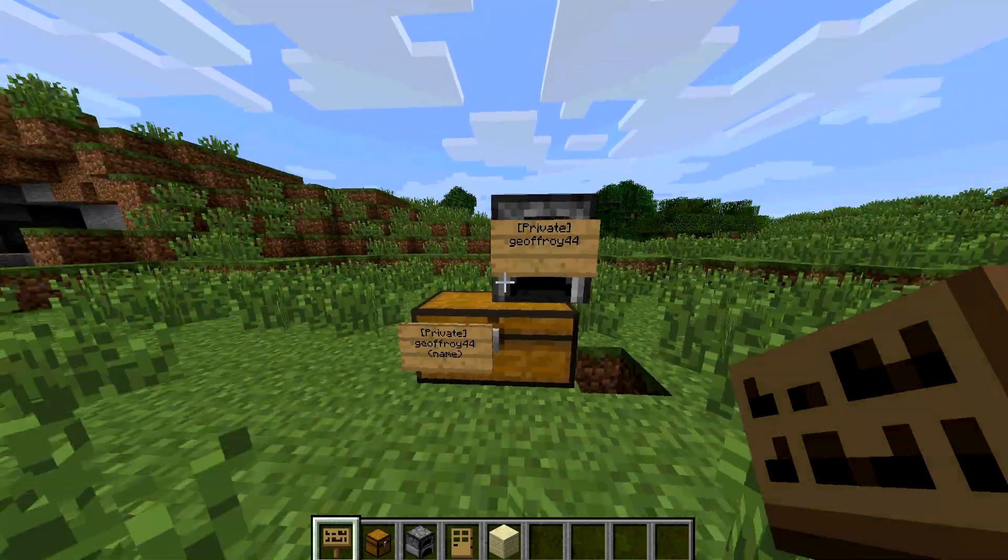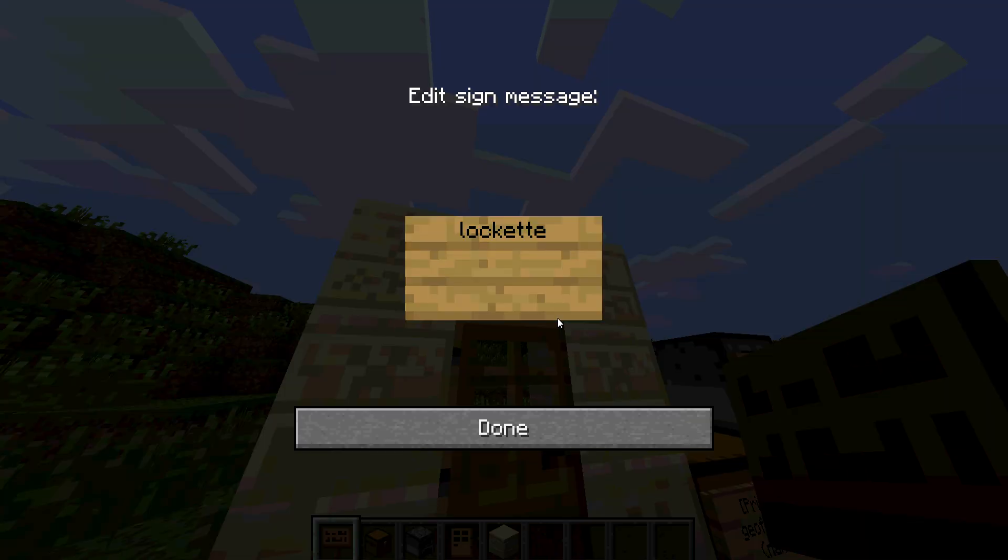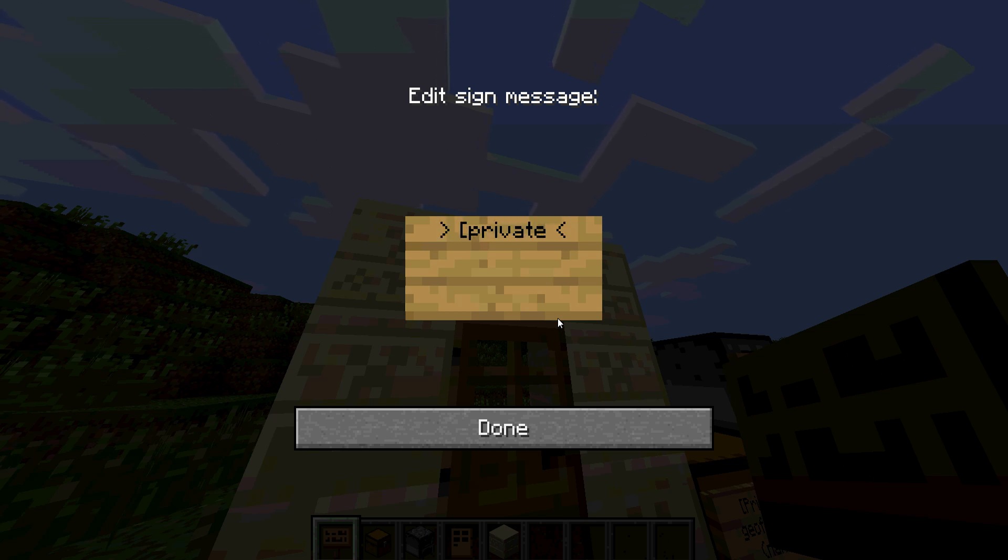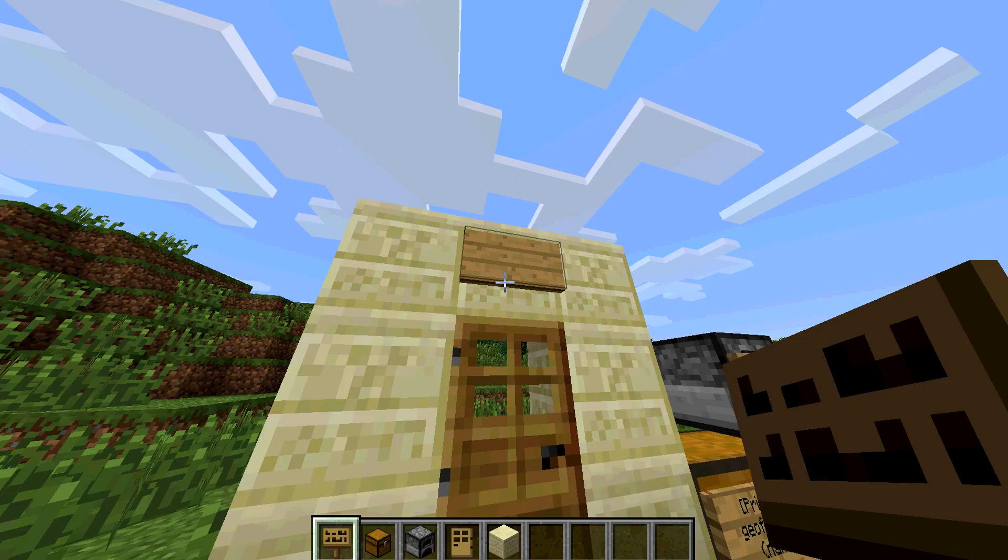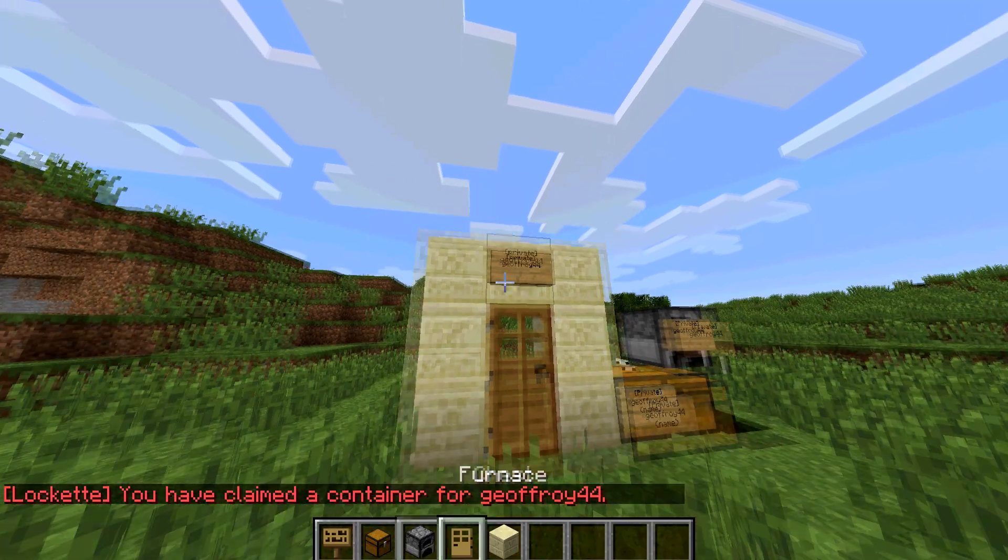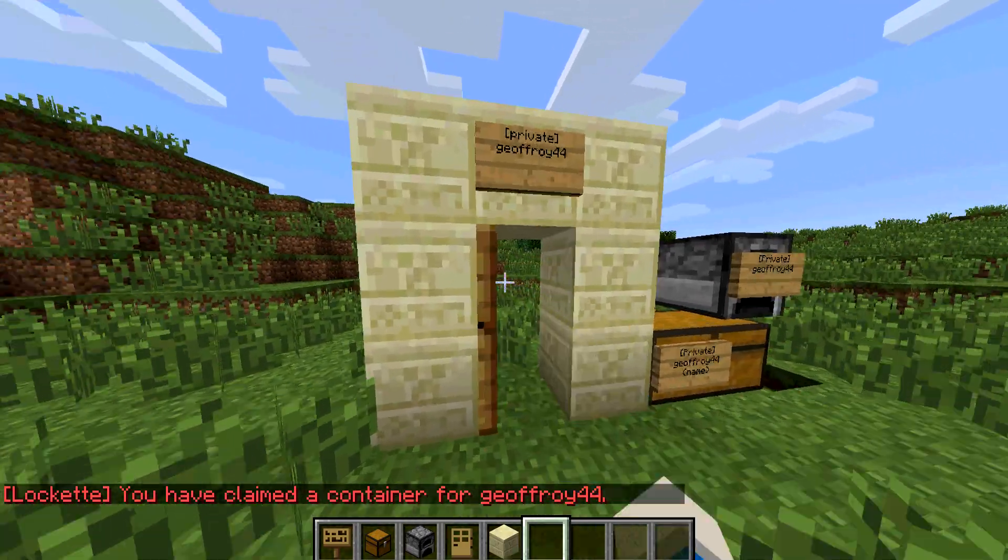And if you want, you could also do it with a door. You type in private and type in your name, so you need that instance that I claim this door as mine. Only I could open it.